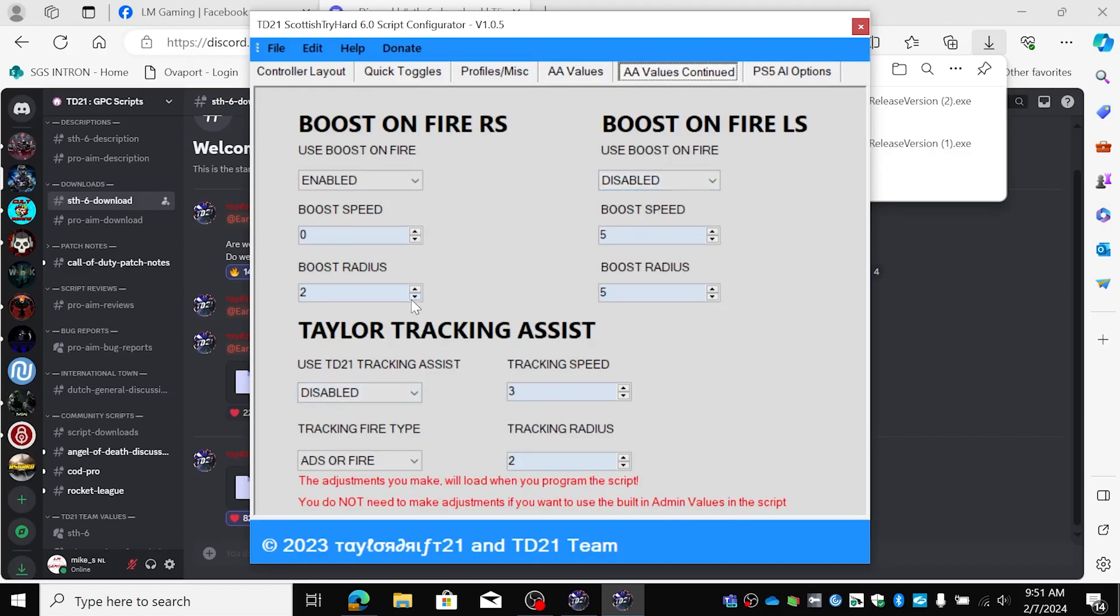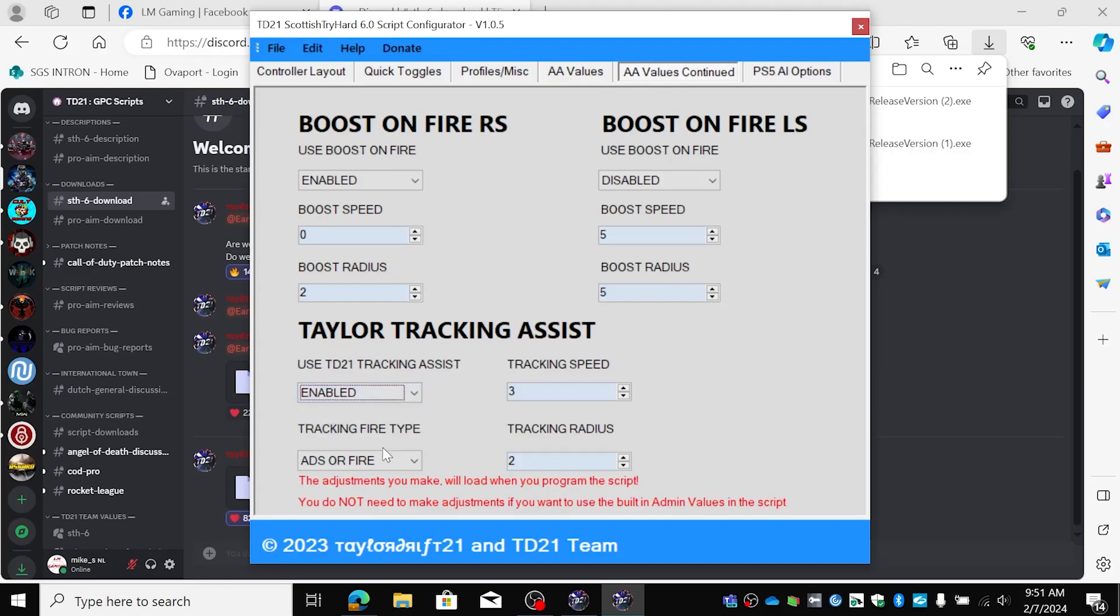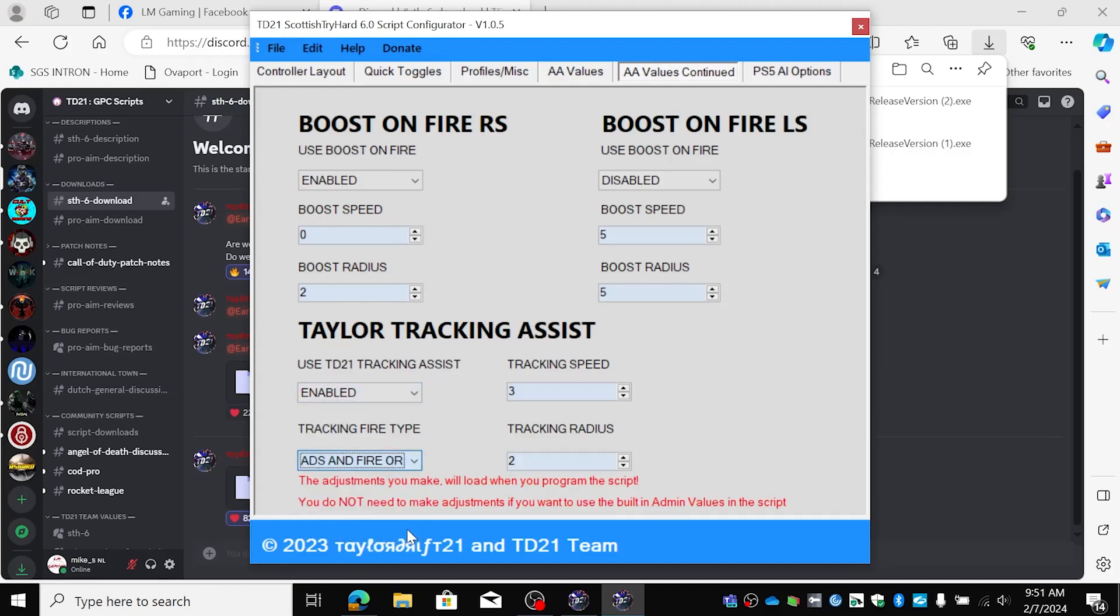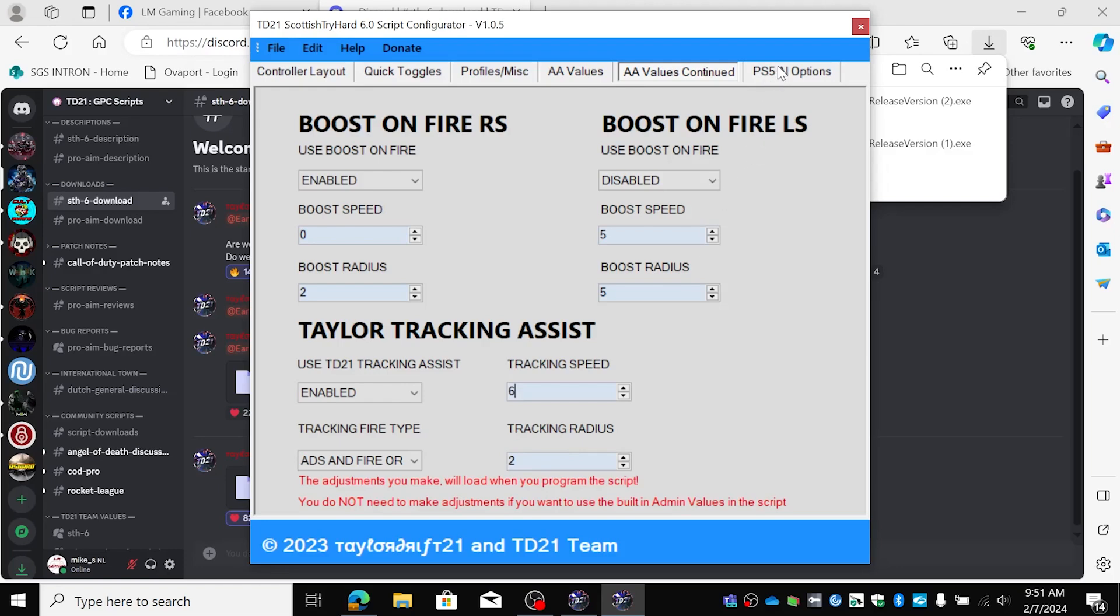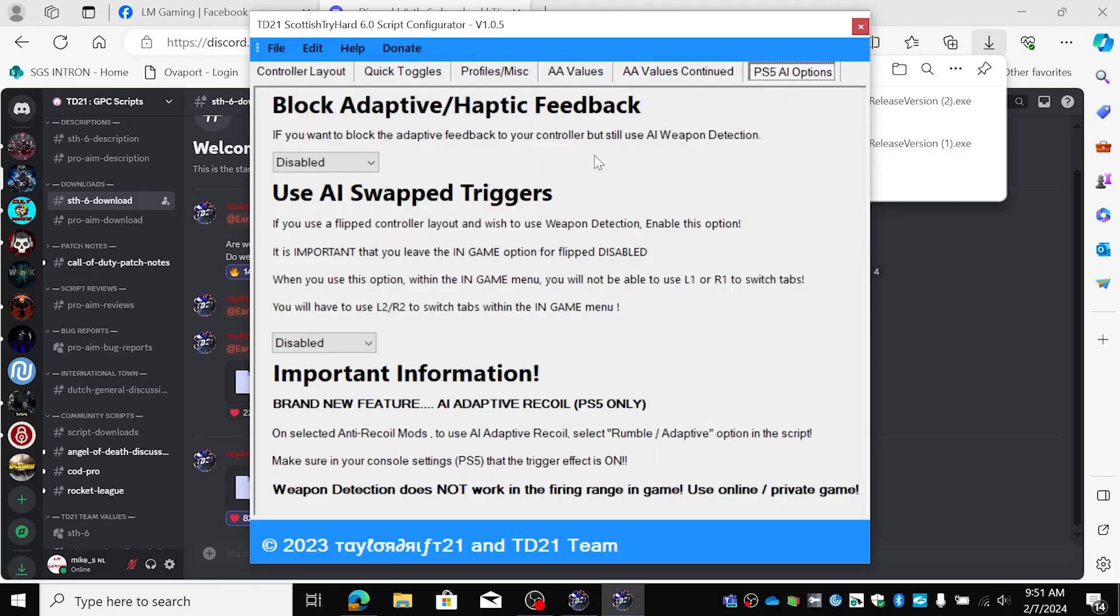I want my Taylor tracking assist on. And I want only when I shoot or ADS and shoot. A tracking speed of 6 for now and tracking radius of 2. These options we're going to leave disabled because of the recent update from the PS5.